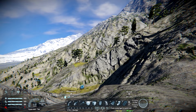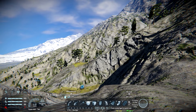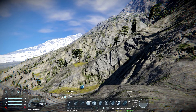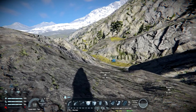Hey guys and gals, Malcolm with 1974, back at you with another tutorial for Space Engineers. Today we're going to be covering wind turbines — tutorial number three in our whole power series that we're doing here.